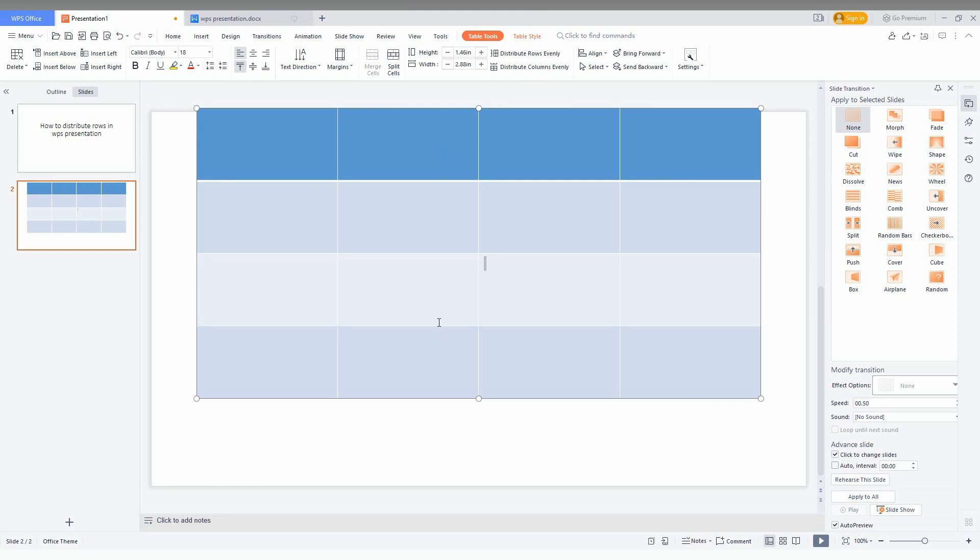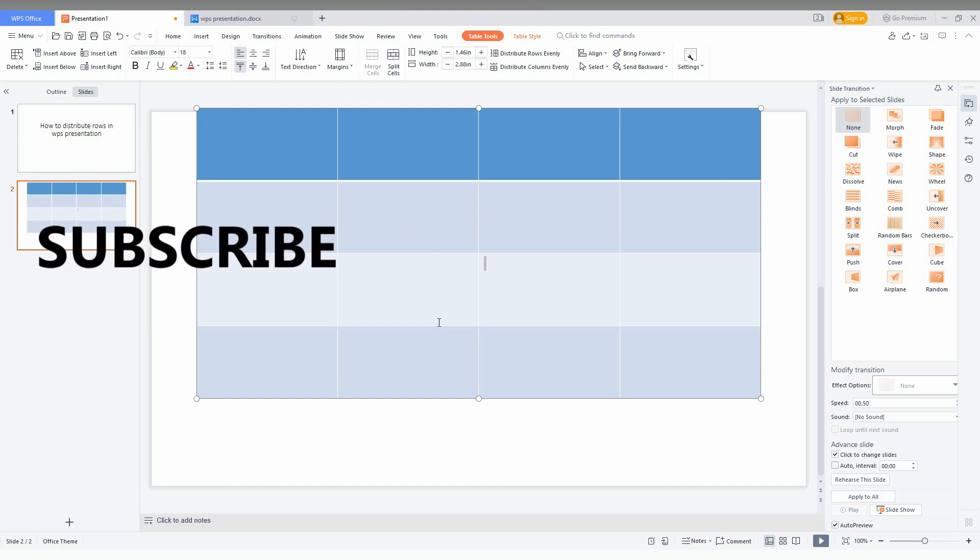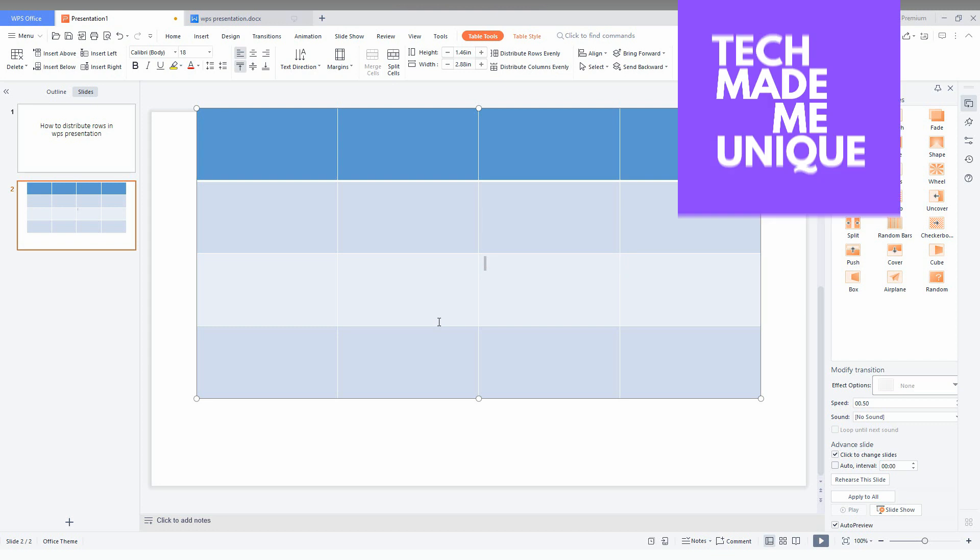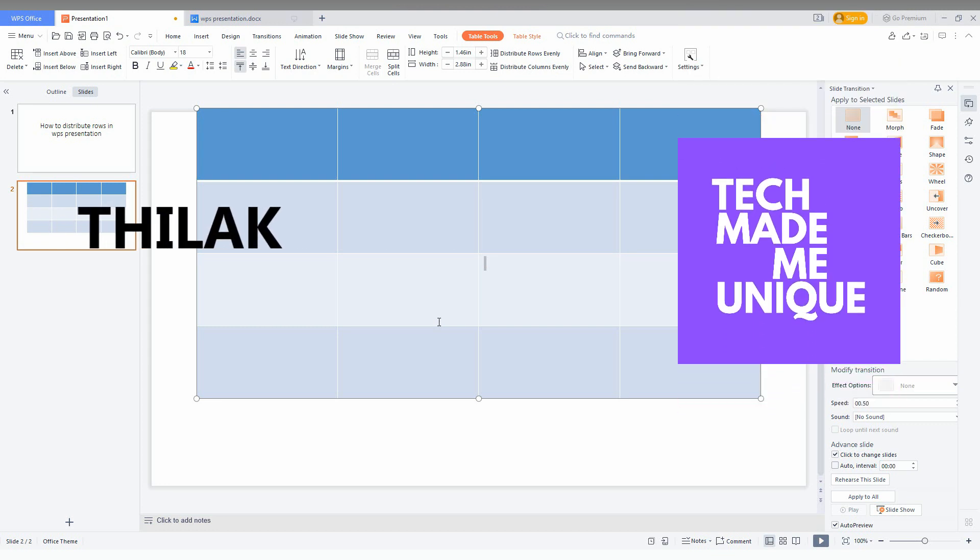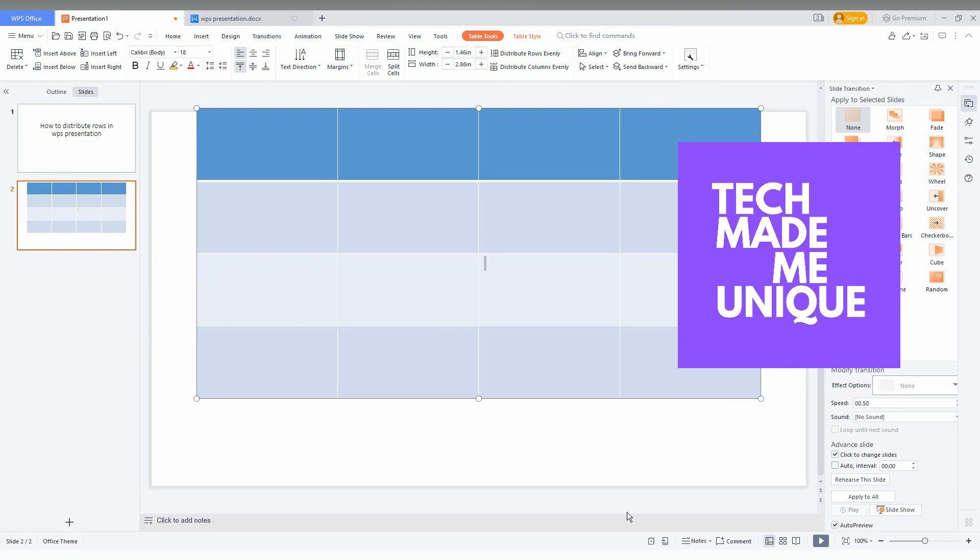This is how you use this option on your WPS presentation. I think this video helped you a lot. Like this video, share this video, subscribe this channel. We will meet in our next video with your super valuable content. This is Therak signing off from TechManBeUnique. Have a wonderful day.